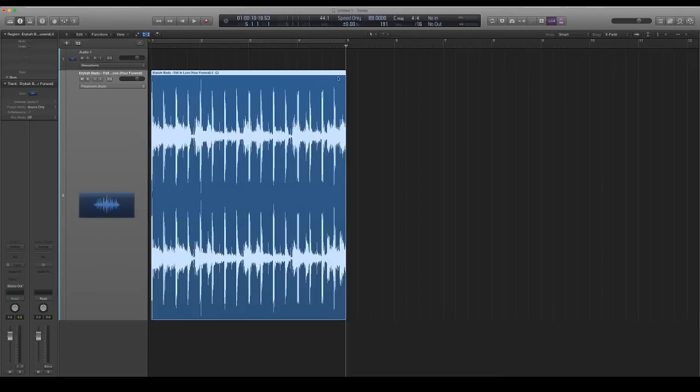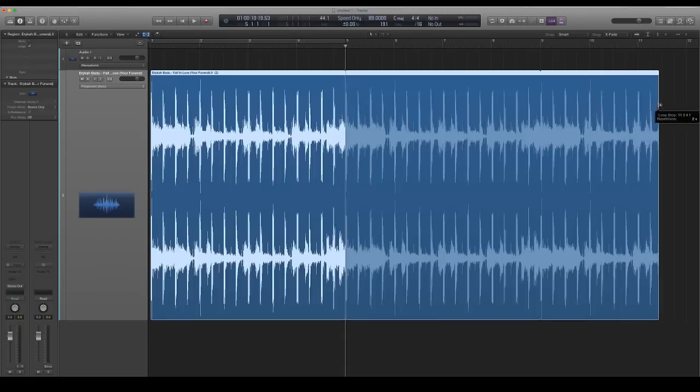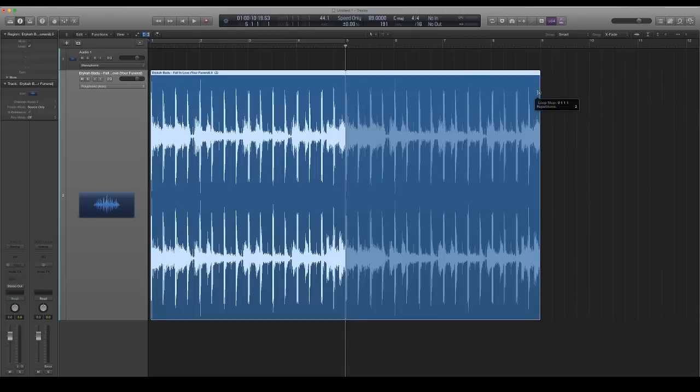I just option-click the end of the sample and drag it right to the five. Moving the sample this much isn't going to create too many artifacts. After you've done that, you should be able to freely loop your song.